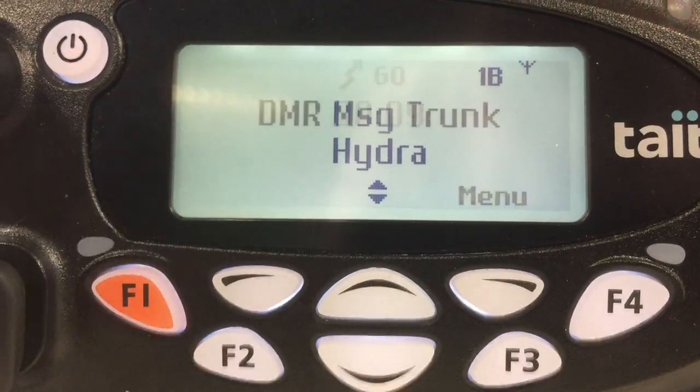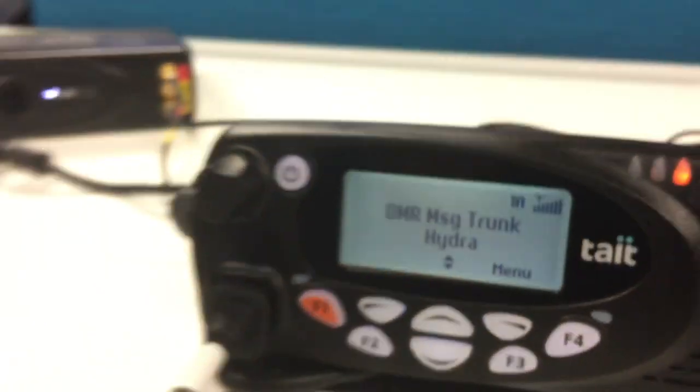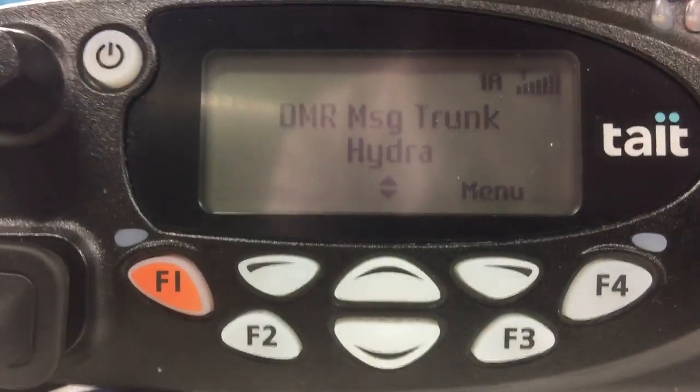Excellent. Now just to finish off this demo, we want to run through a real-world scenario. Imagine you're driving along the road in LMR coverage and just as you start to drive out of coverage someone else on the system raises an emergency call. What we expect to see is that the unit will switch over to the cellular network and then get pulled into the emergency call.